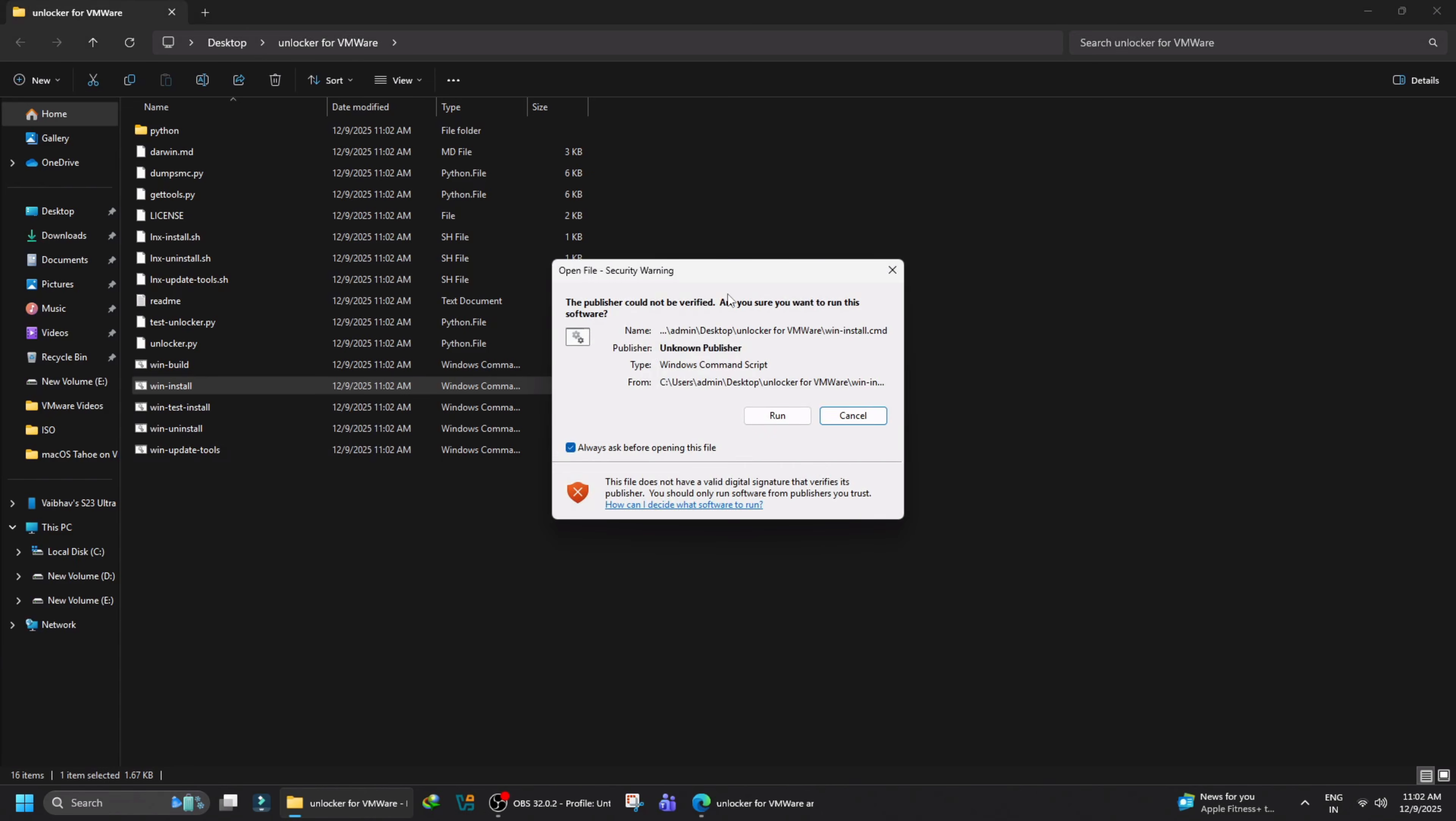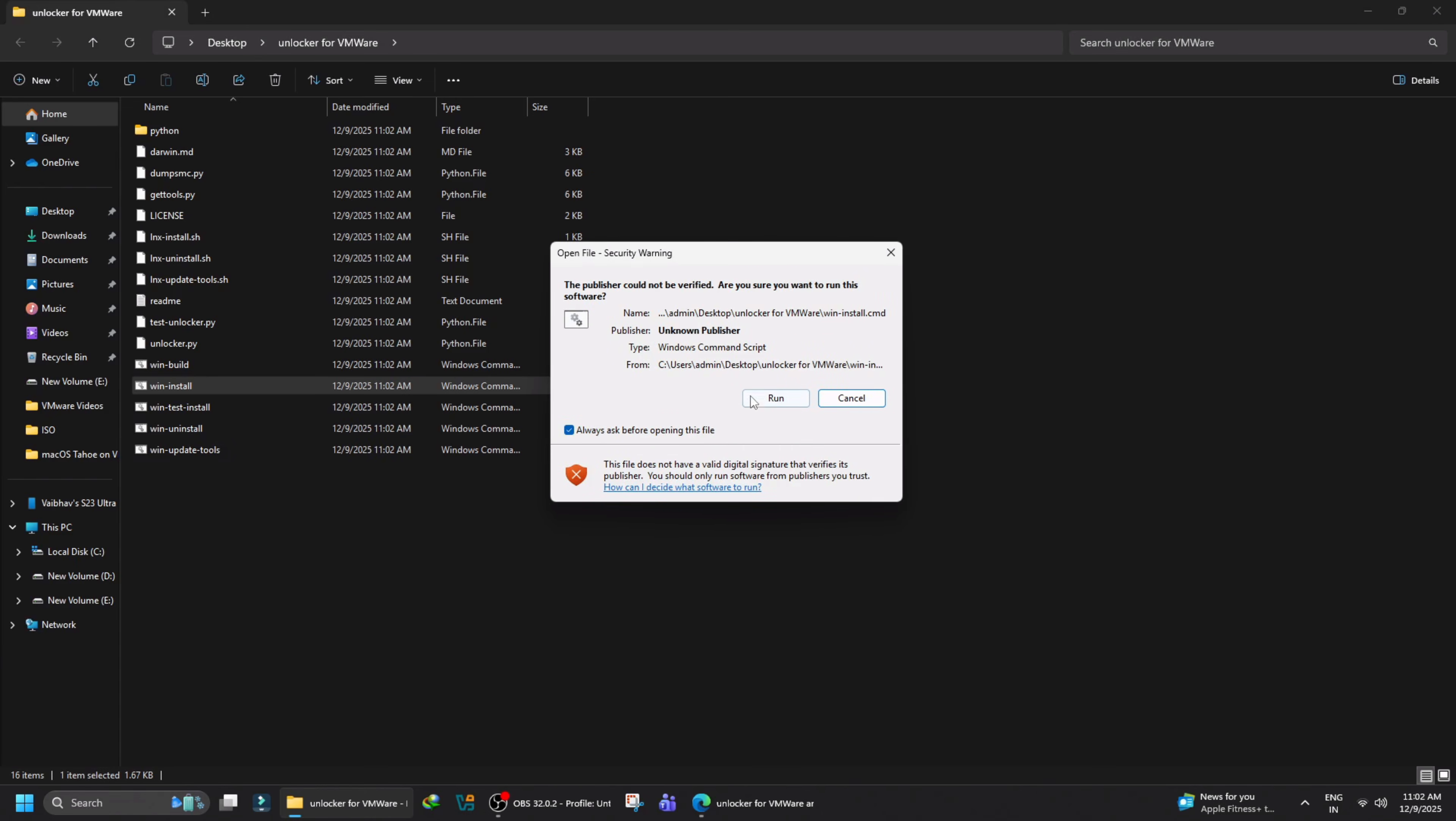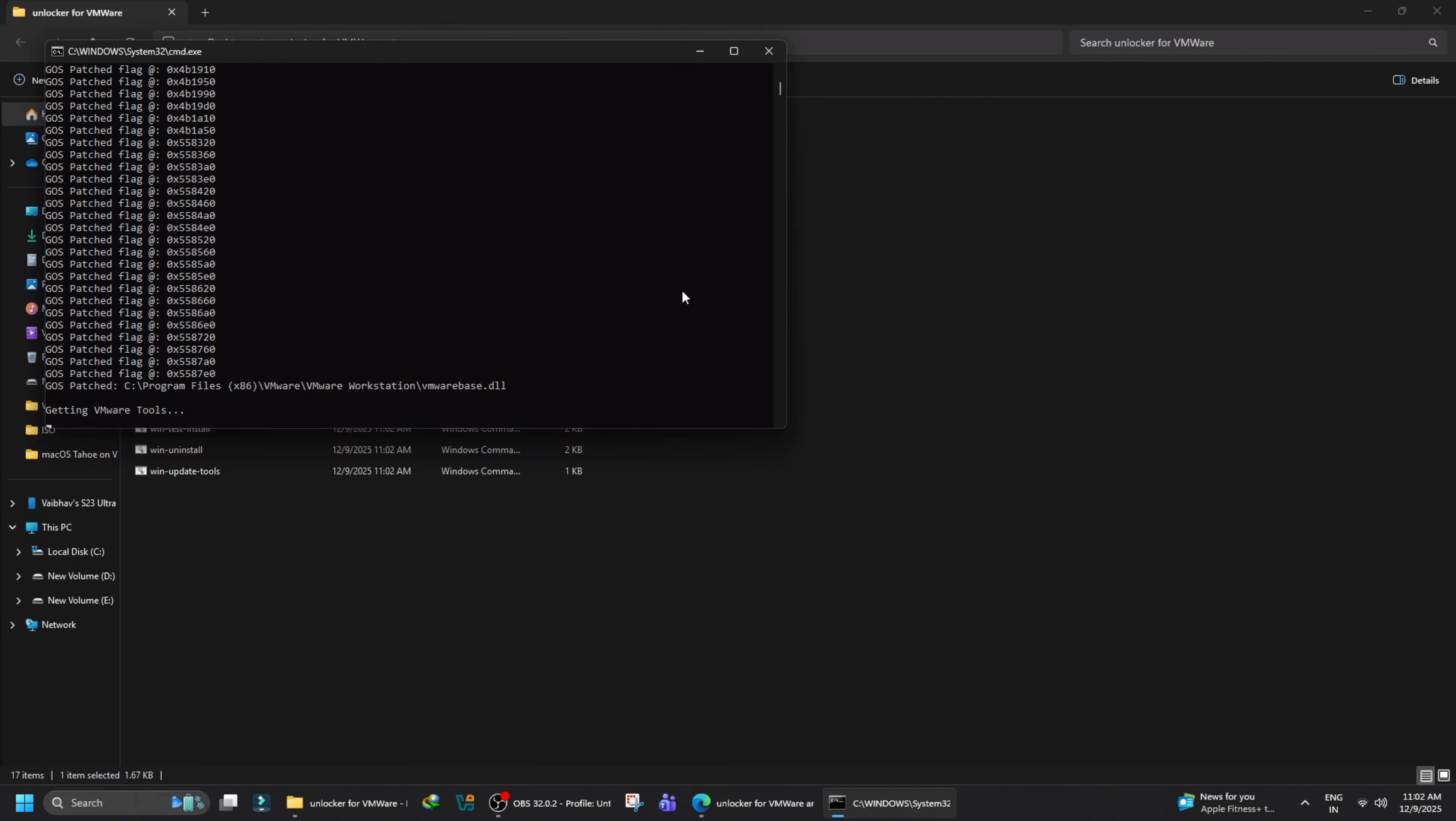If you see an error warning from Microsoft Defender, just click More Info and then select Run Anyway.